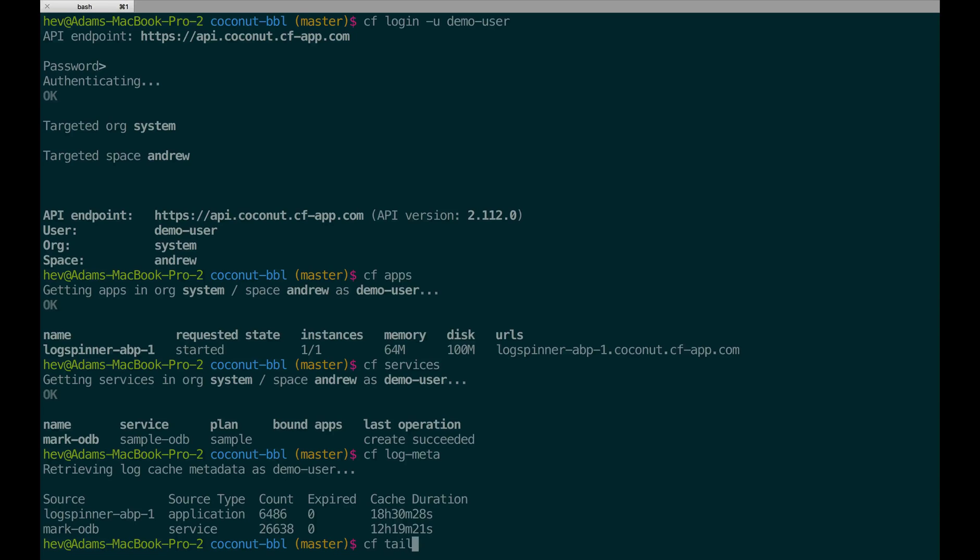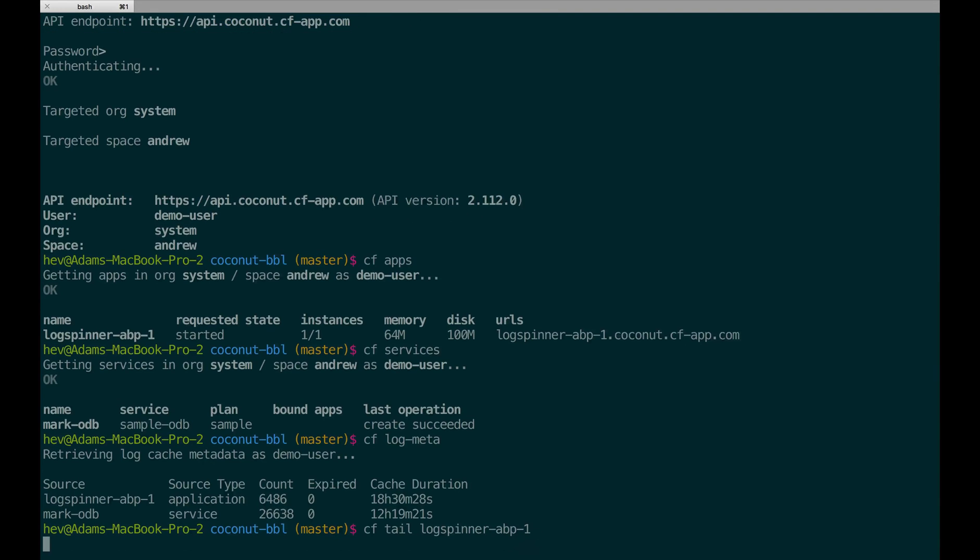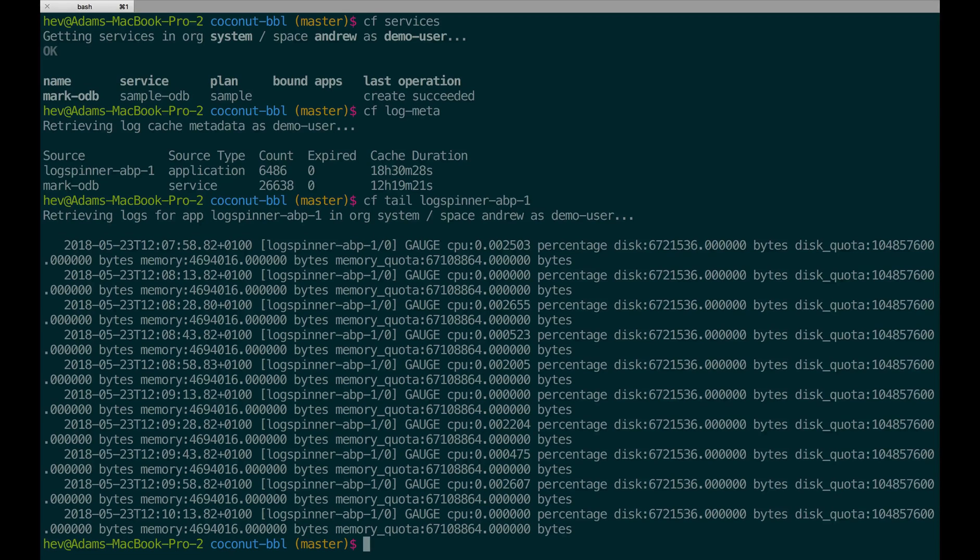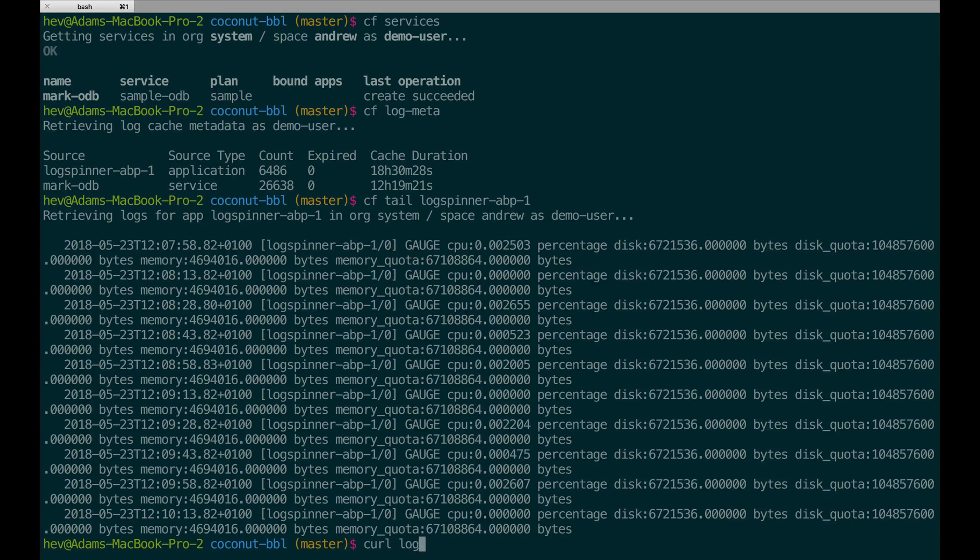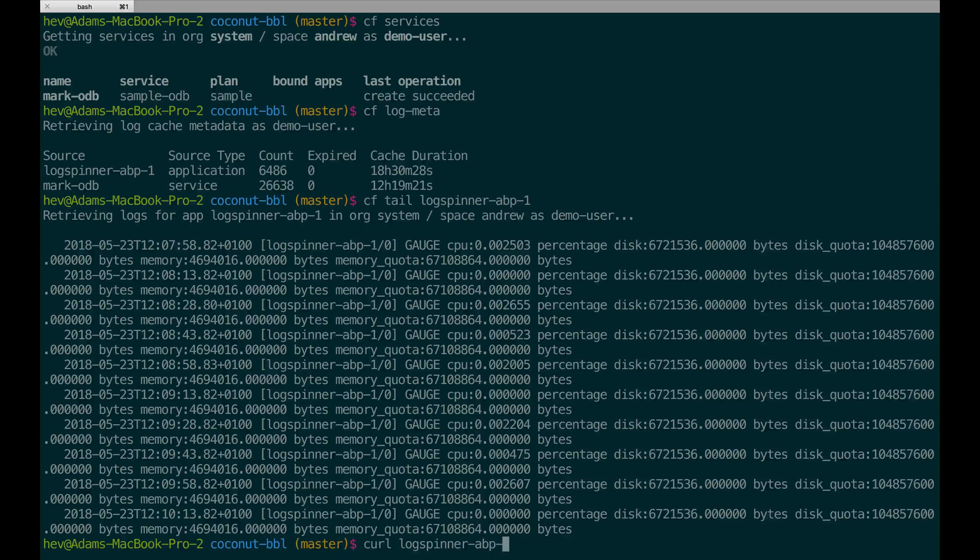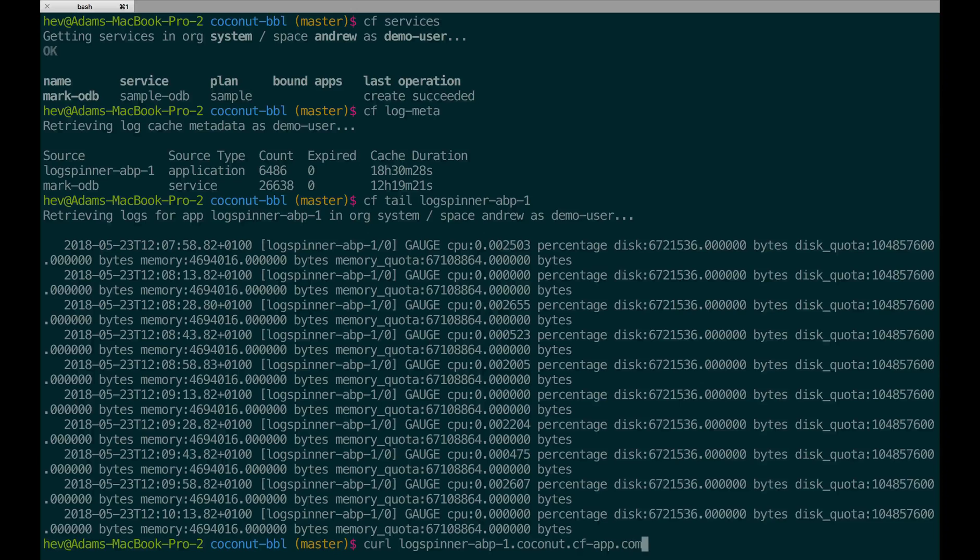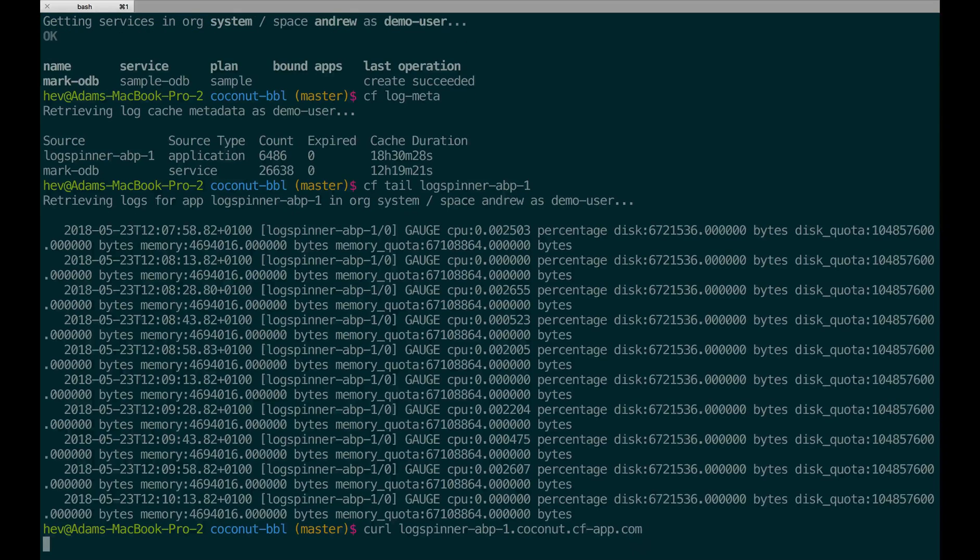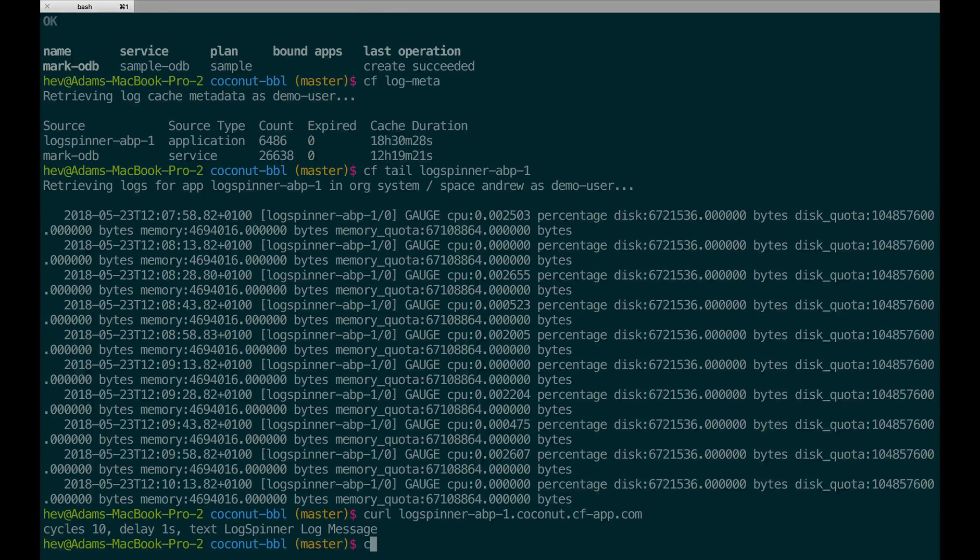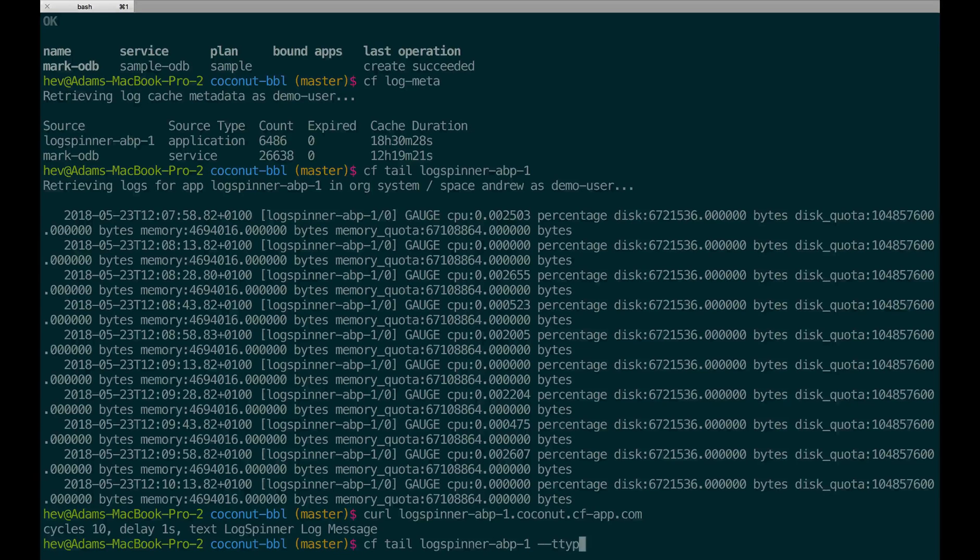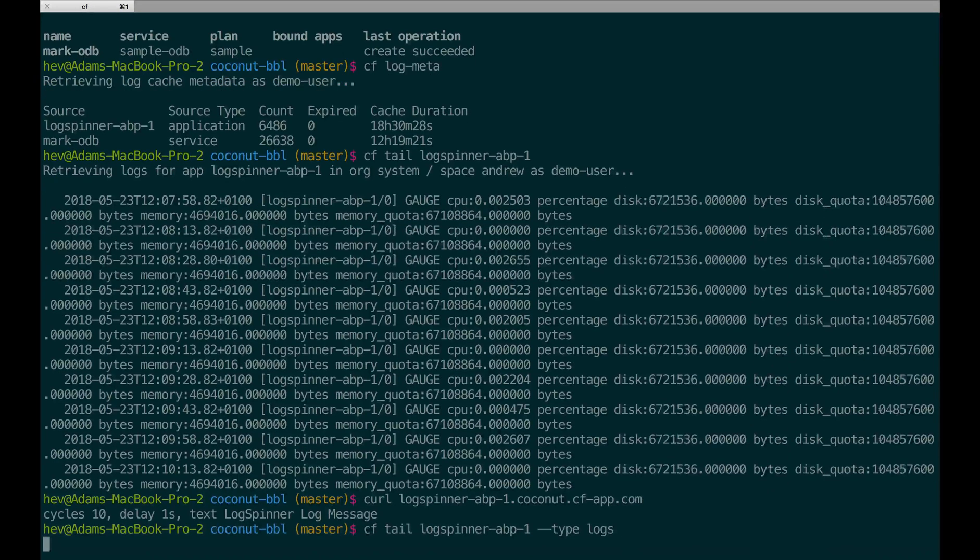Now I'm going to use another new command called CF tail to inspect the logs and metrics from the application in my space. You'll see that there's a list of metrics coming from this application. I'm going to put some logs into this application, and now I'm going to add a flag to only retrieve the logs from this application.